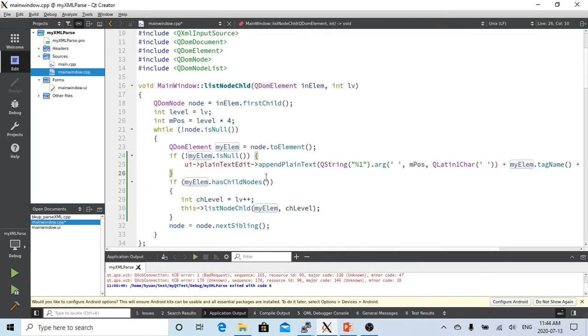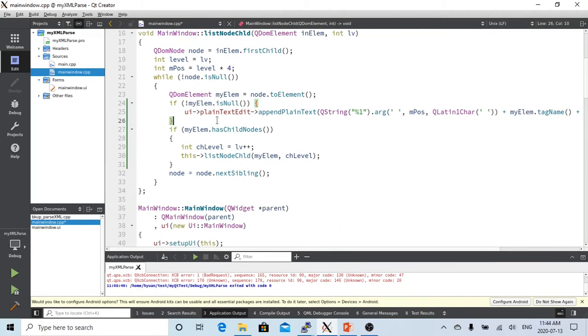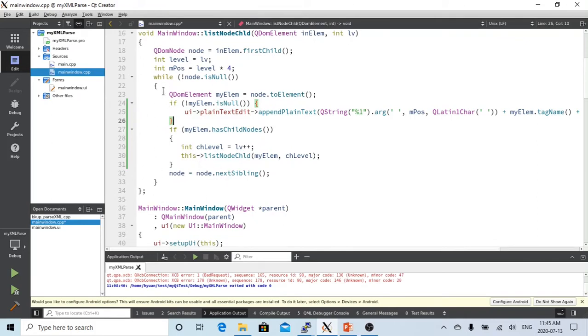And after that, if this node has a child, we call this function again, the list method again. We continue to the node child finished, and then we go to next sibling. We do all the siblings in this level, finish, and we go back.